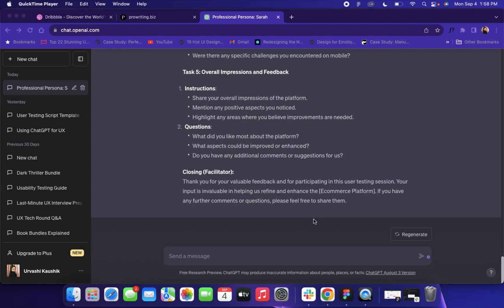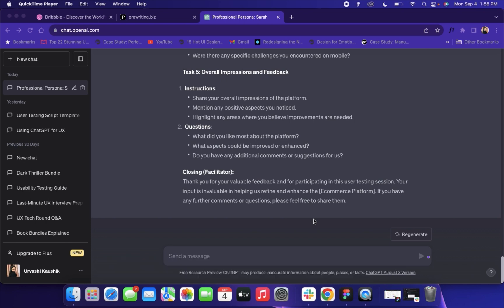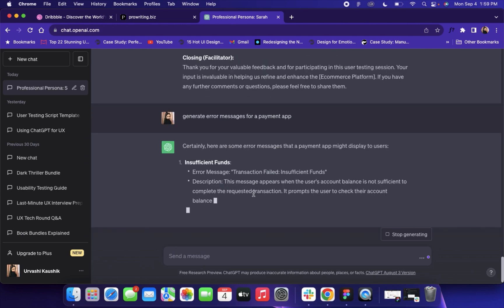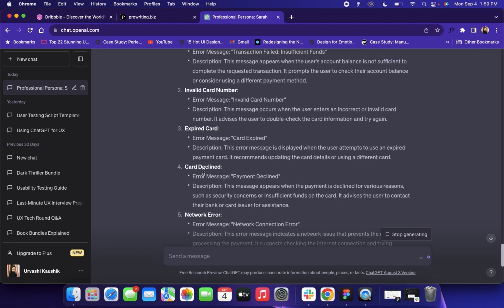Now I will give you an example where you can create error messages for your app or website. Error messages are very important when you want to communicate something — like when there's something wrong and users can't move forward. You can create very catchy error messages using ChatGPT. For that, you type in a simple prompt: 'Generate error messages for a payment app,' and specify which app or website you want error messages for.